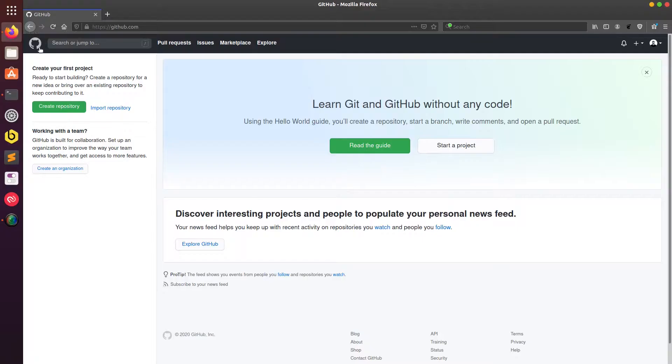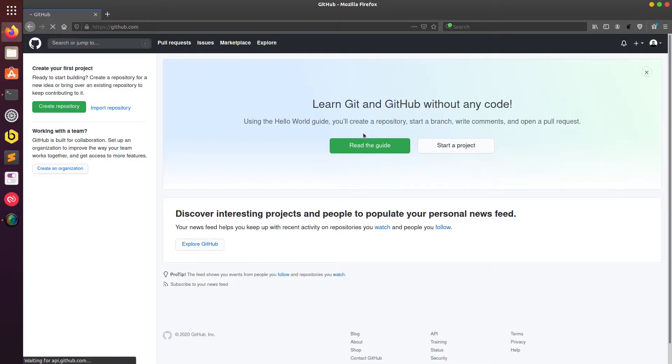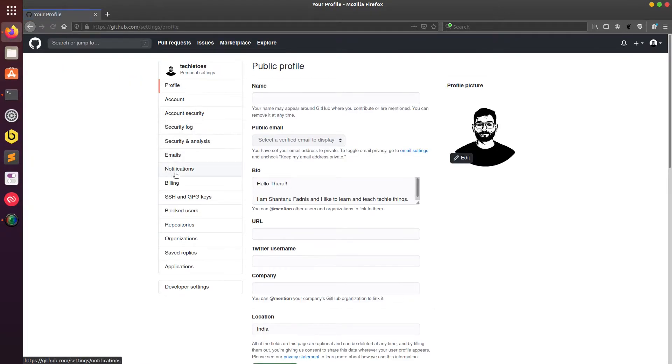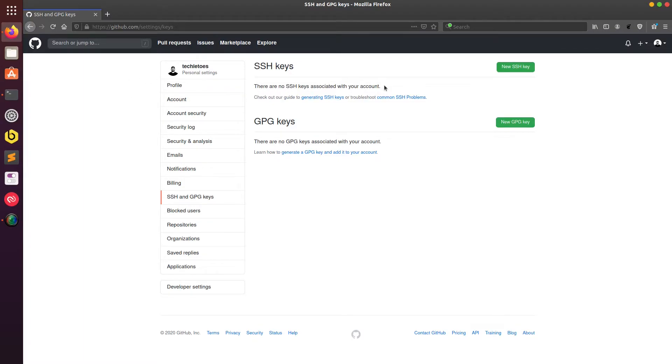Okay then I'll go to my GitHub page and here I'll go to my settings. In the settings you will see an option called SSH and GPG keys. I'll go there and as you can see there are no keys added over here.